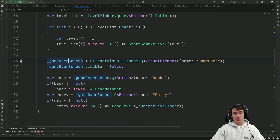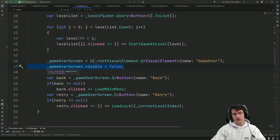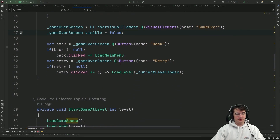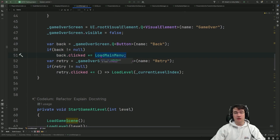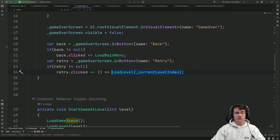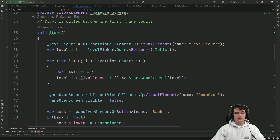For the game over screen, I take it from the UI element and set visible to false so the player can play, and enable visible true when the game is lost. Same setup for the retry and back buttons: the back button loads the main menu (the level picker), and for next level I load based on the current level index. Let's look at the first method.